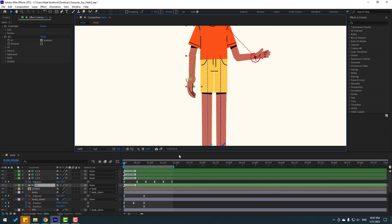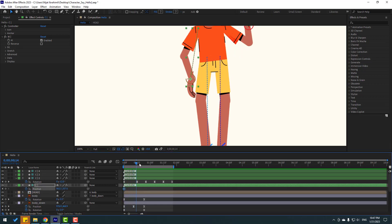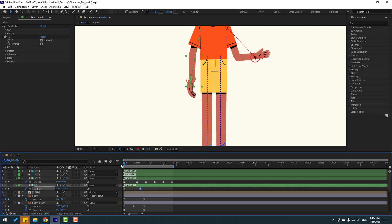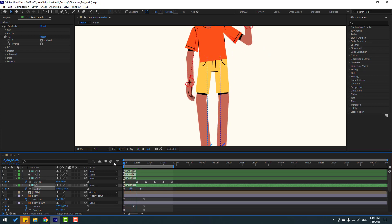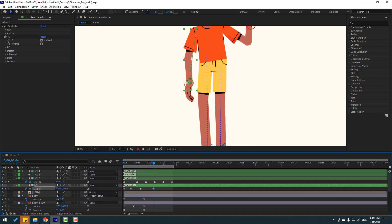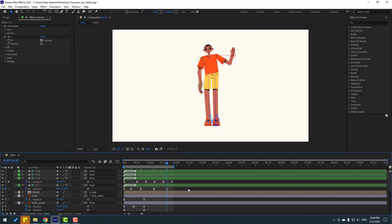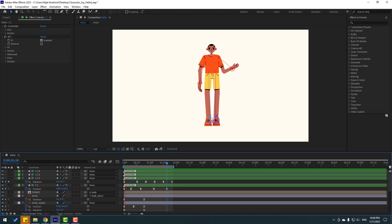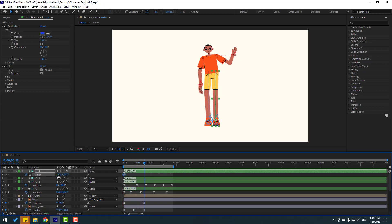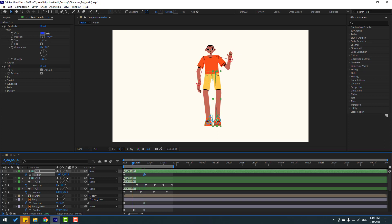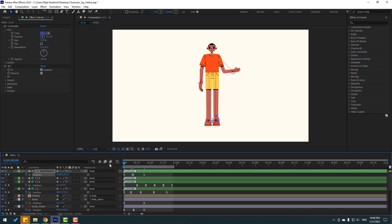We can also animate the hand controller. Select it, press P to make a position keyframe, and move it down. Go forward and move to the left, then move to the left again, then to the right. Move further right and back to center. Select all keyframes and apply Easy Ease.